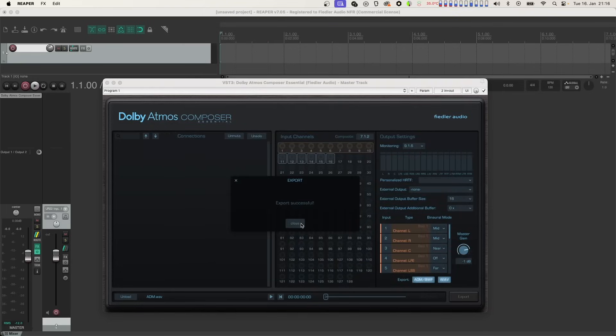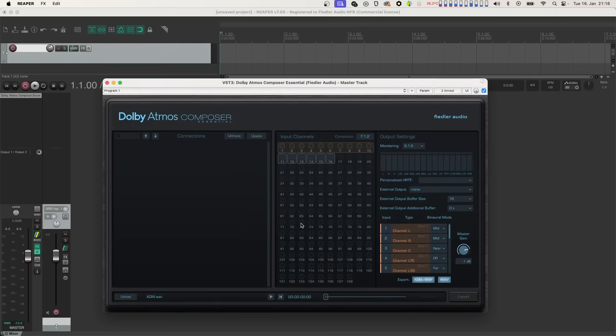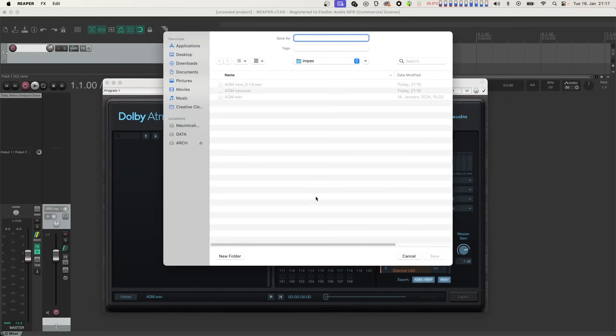As you can see, the export happens at maximum speed. When we look at the exported files, we can see the ADM-BWF file with the extension wave and the multi-channel re-render with the selected format added to the given name.